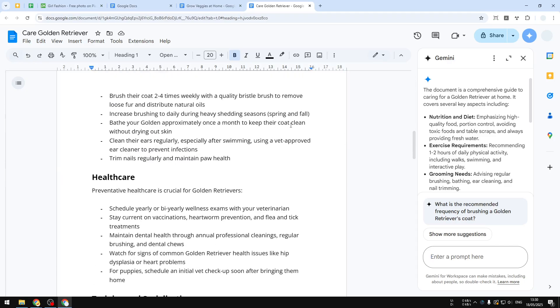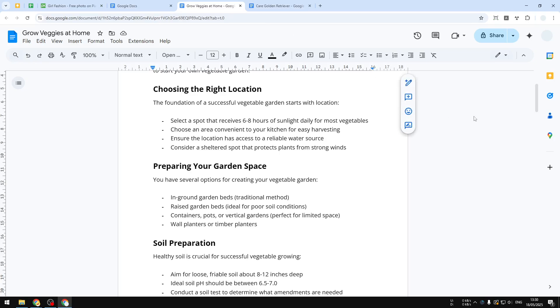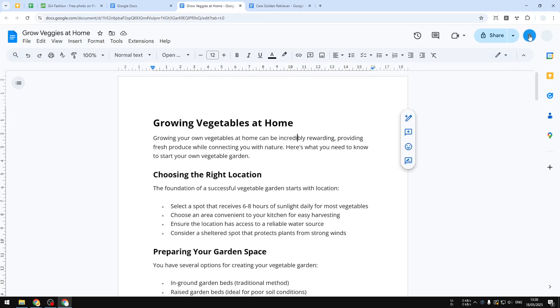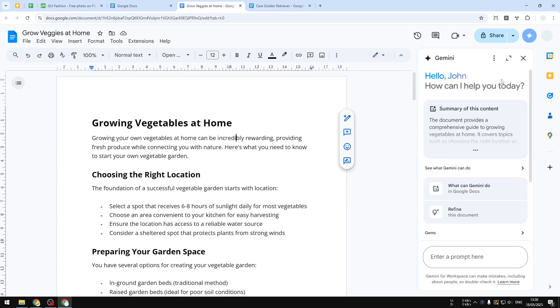So that was Tip #2. Tip #3 is that you can use Gemini to generate a picture. So just click Gemini again, open the chat window, and then you can ask it to generate a picture. But you have to be explicit about what you want Gemini to create.